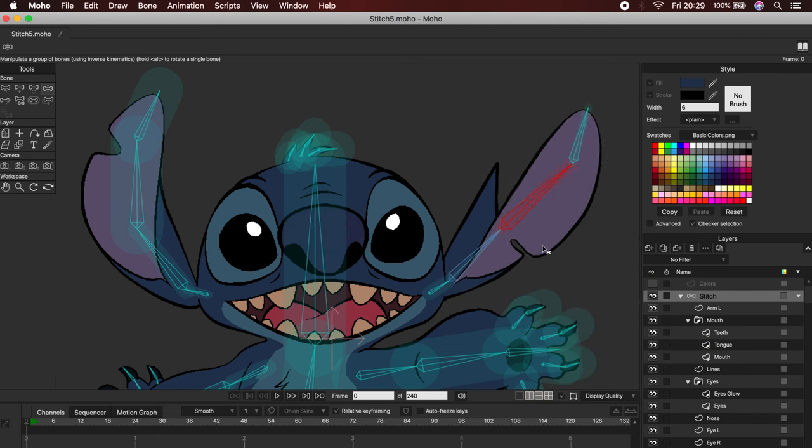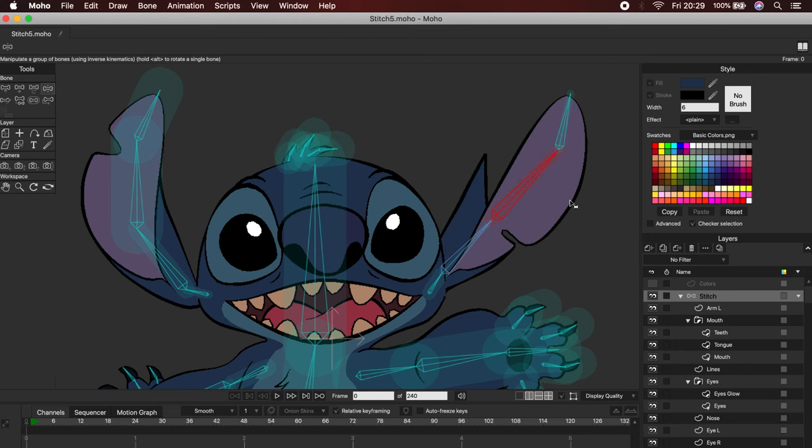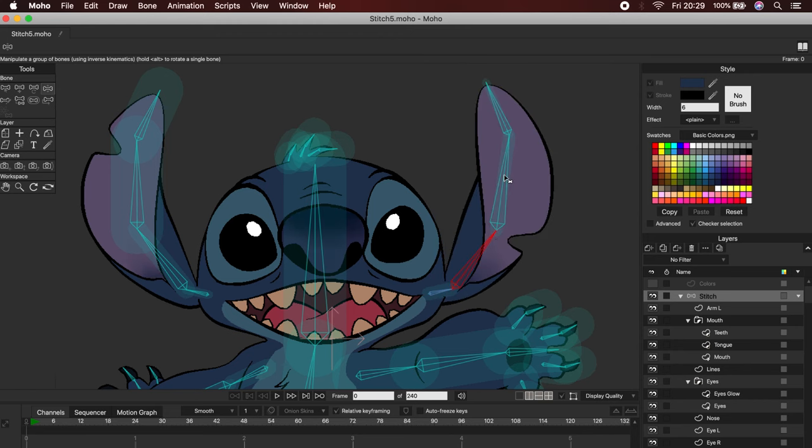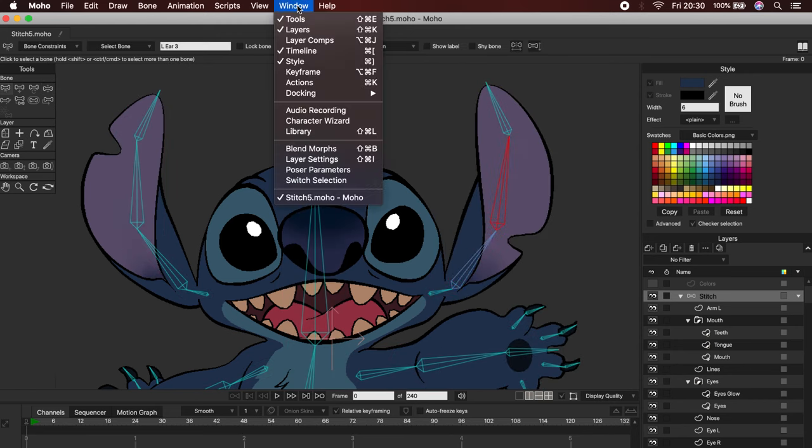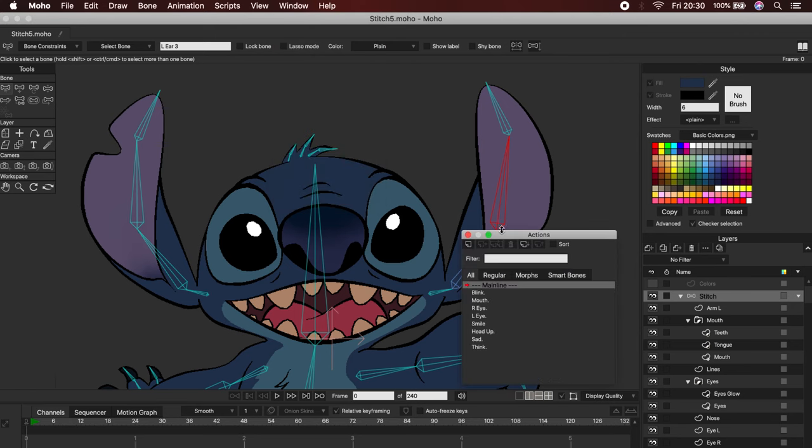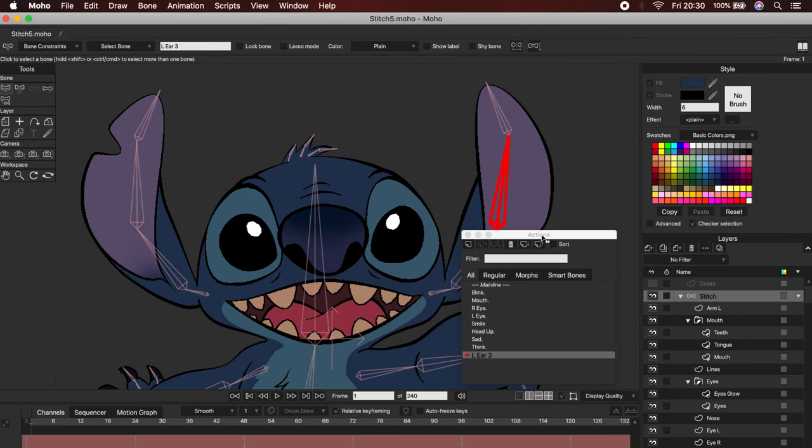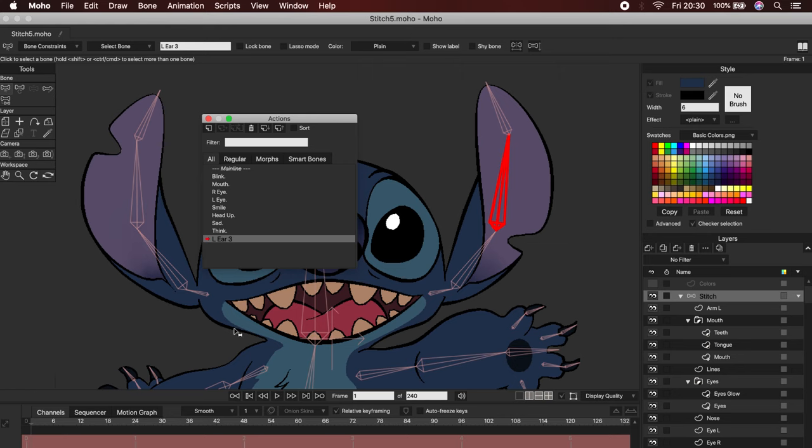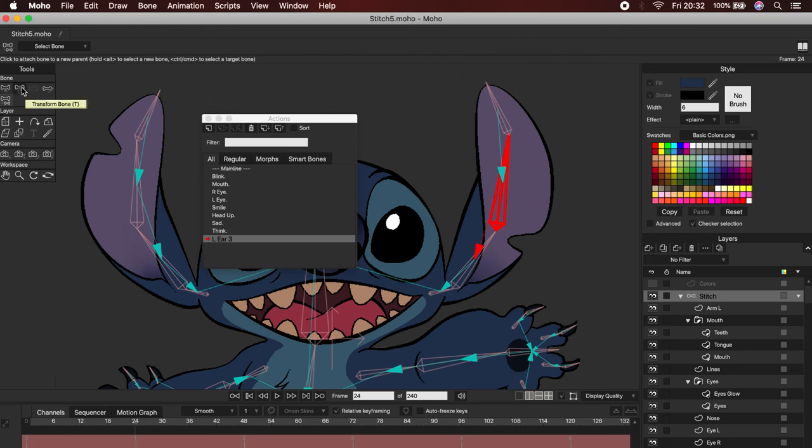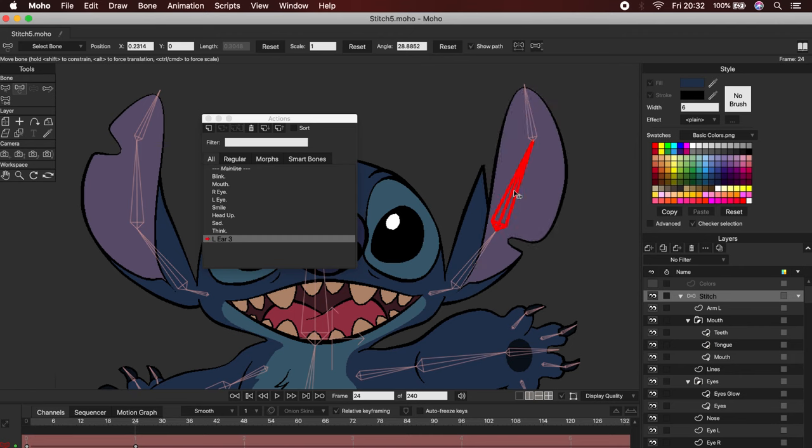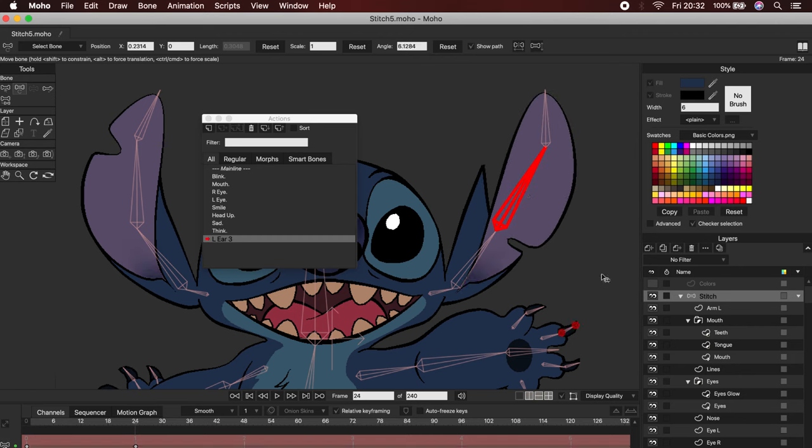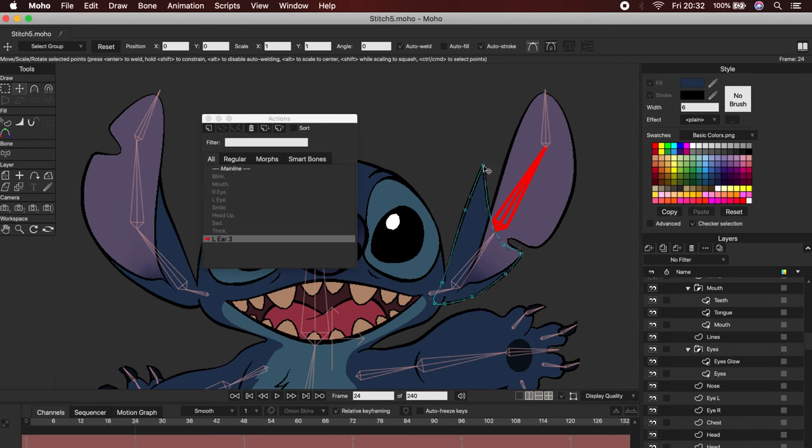To do this, first select the bone, and then from the actions panel we are going to create a new action. This new action will have the name of our bone. Okay, now you can go to frame 24. You can choose the frame you want, but I recommend you to leave some space just in case. Move the bone as far as you think is necessary to create the animation. Then, simply correct the vectors that are wrong.